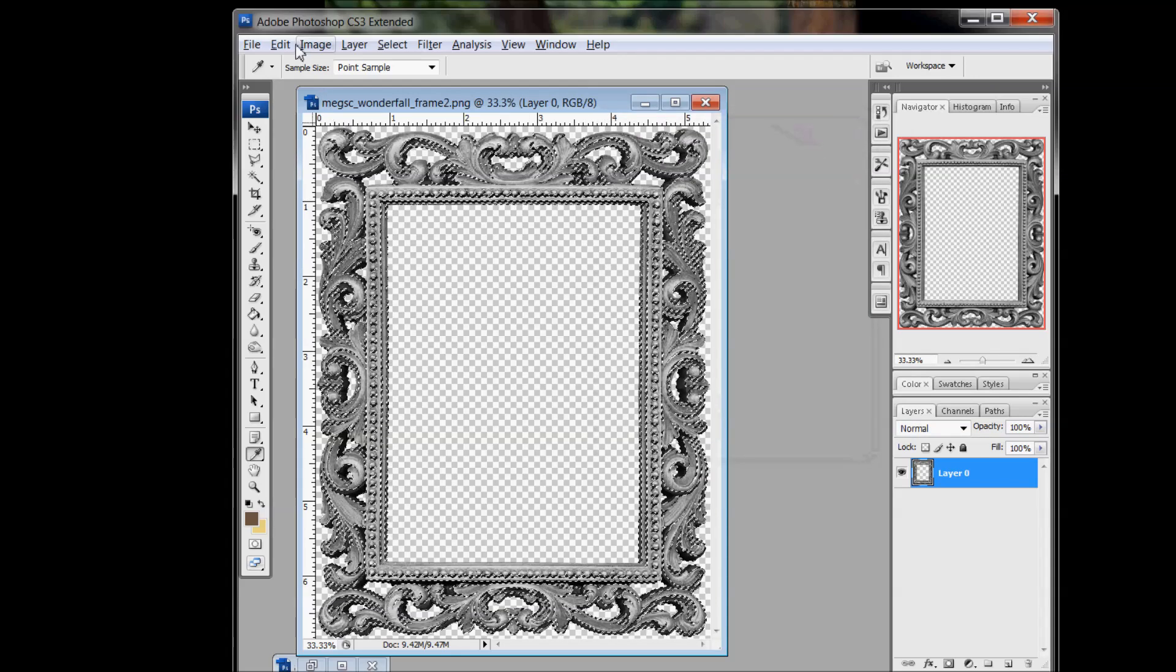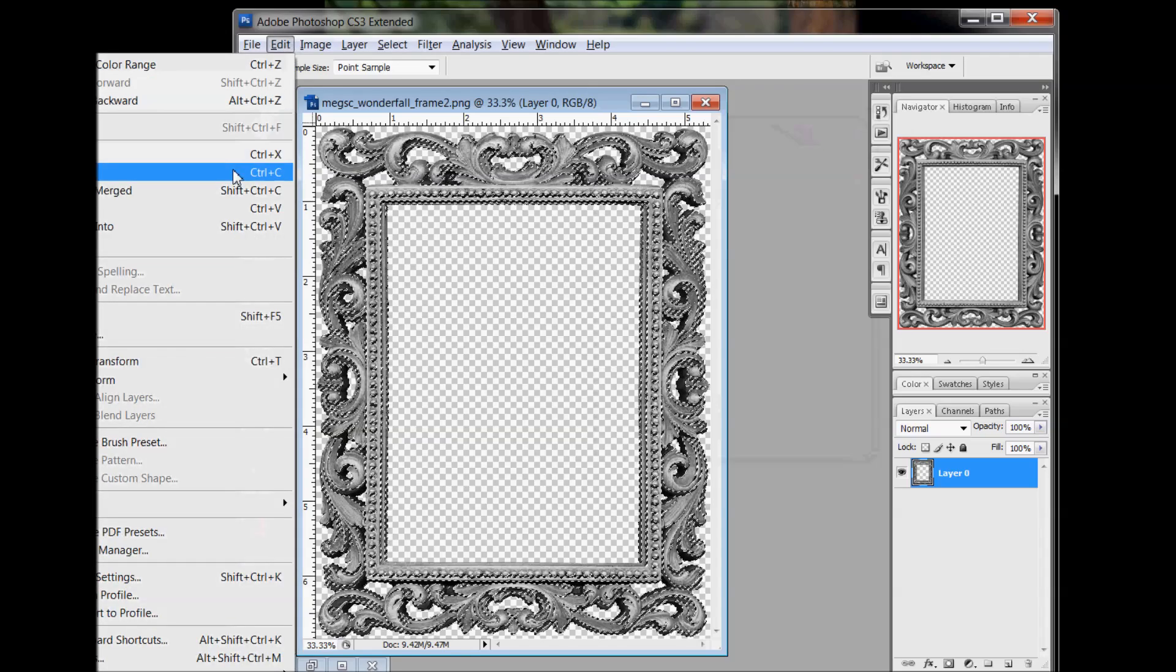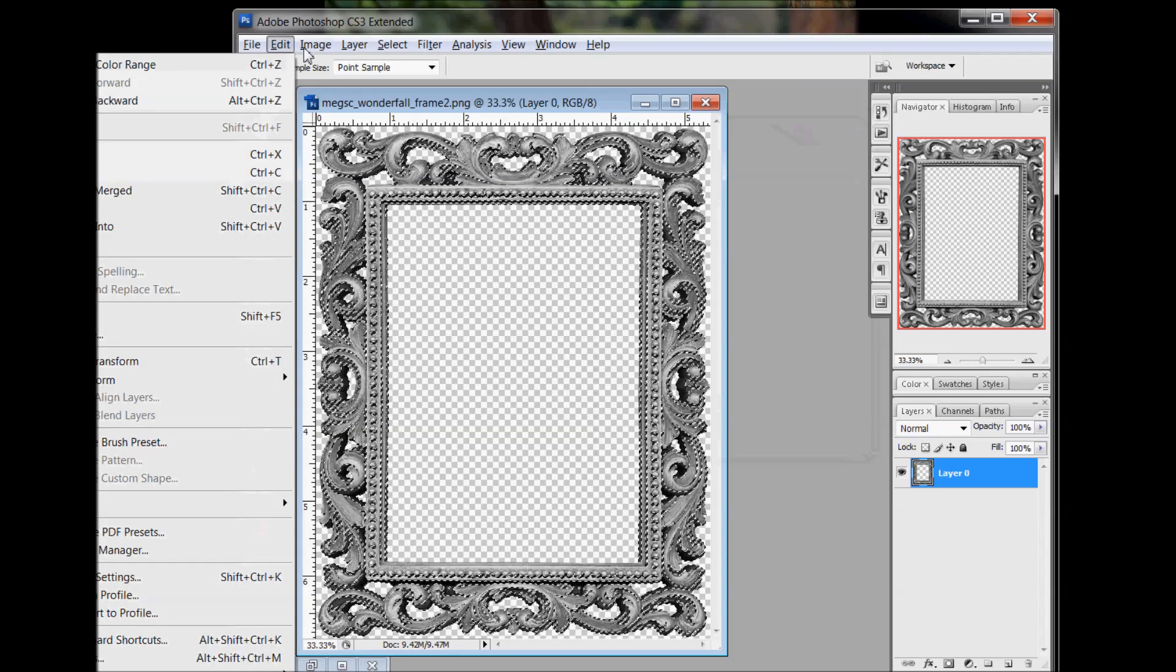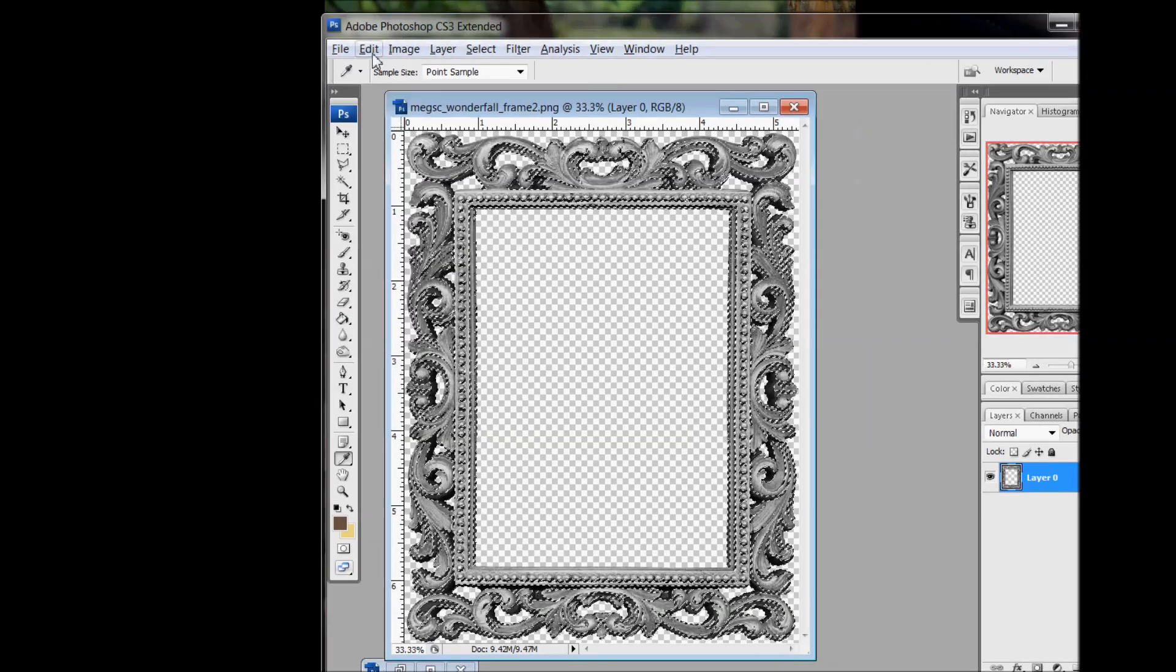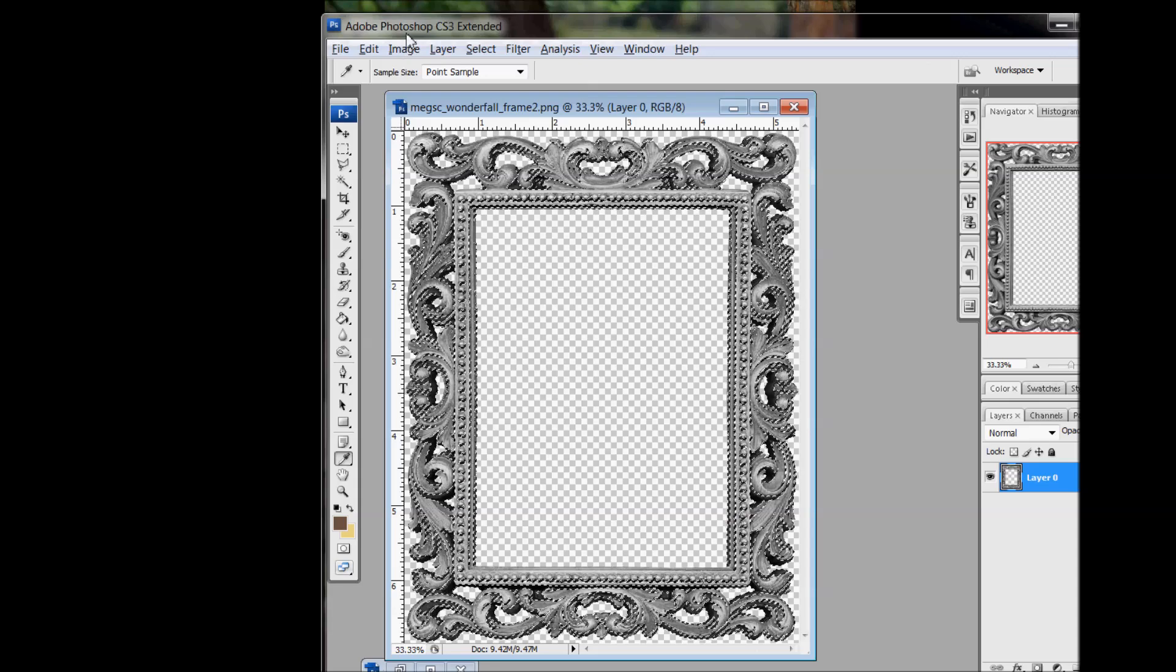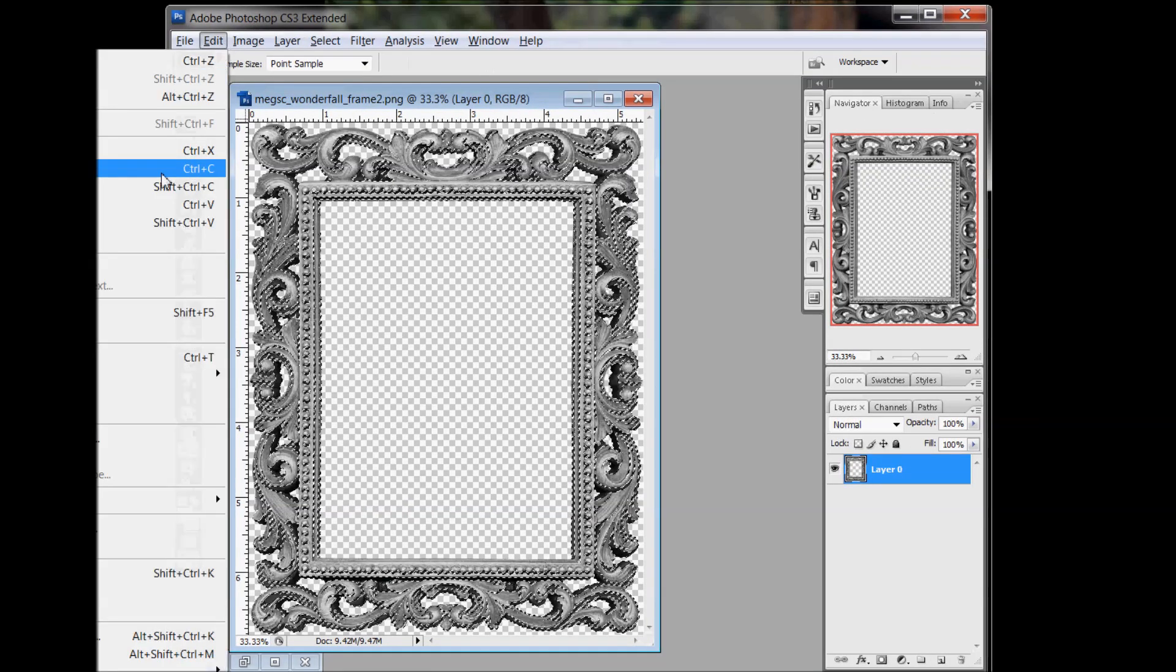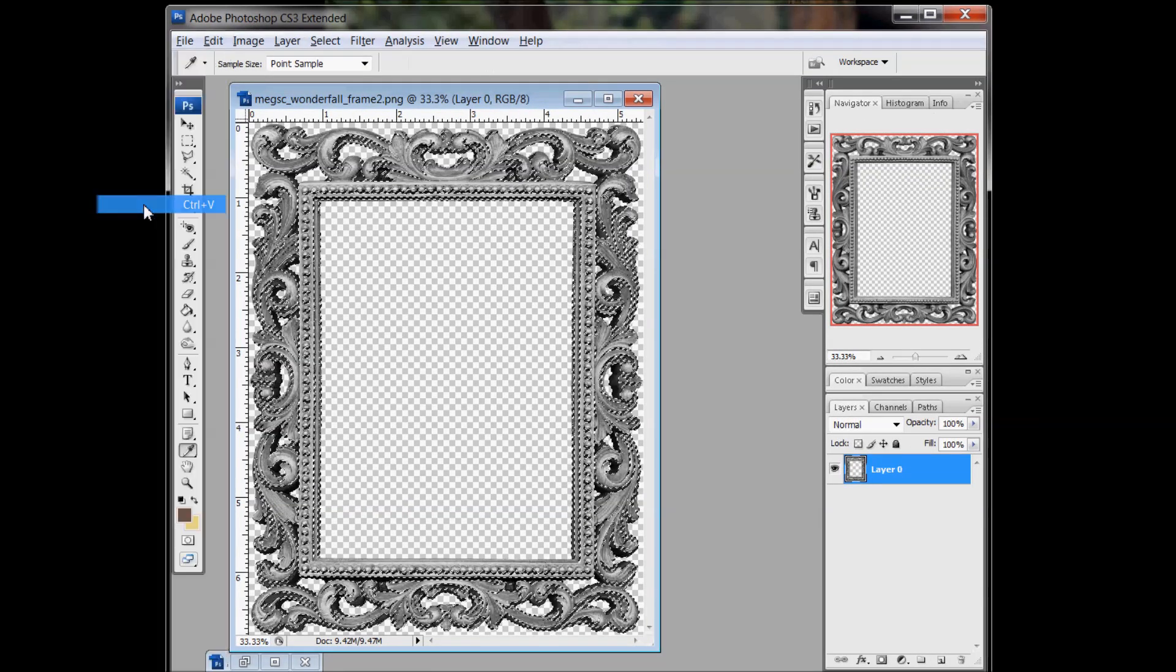And now we'll go Edit, Copy, and then go Edit, Paste.